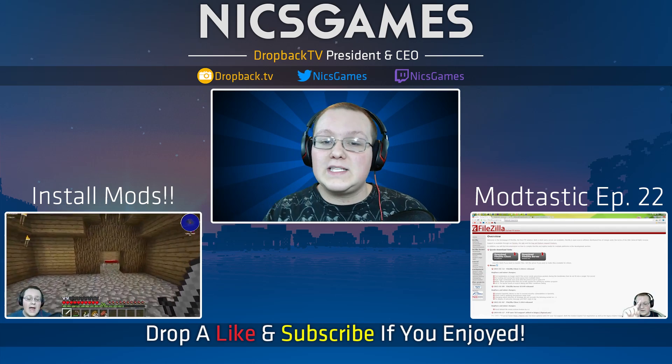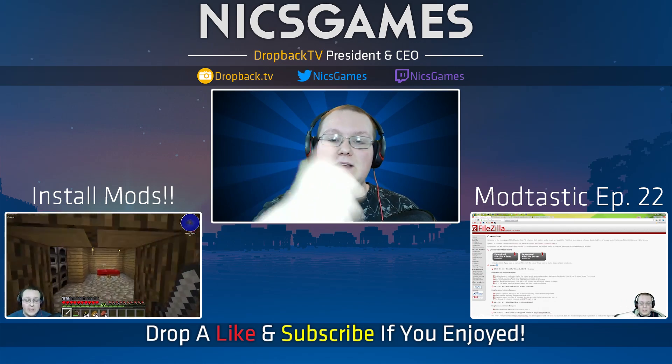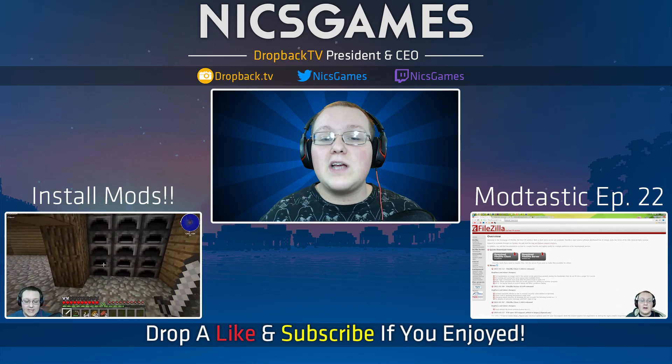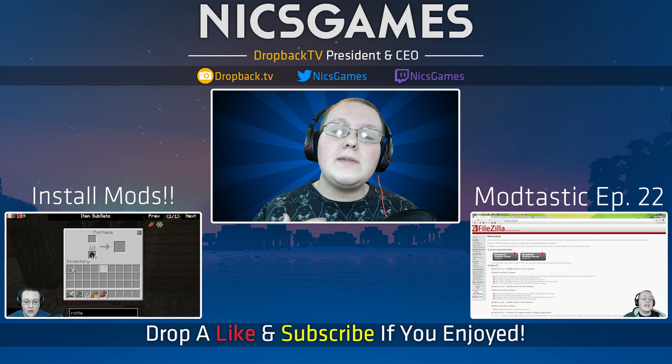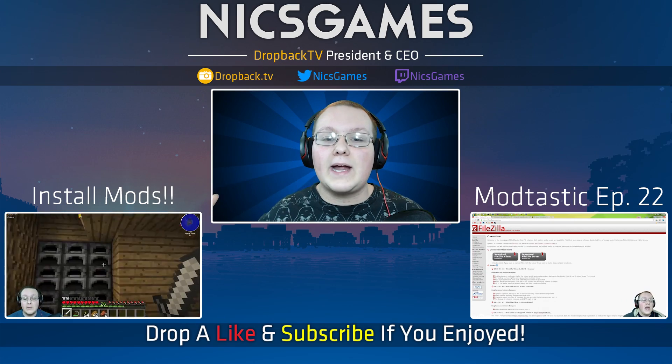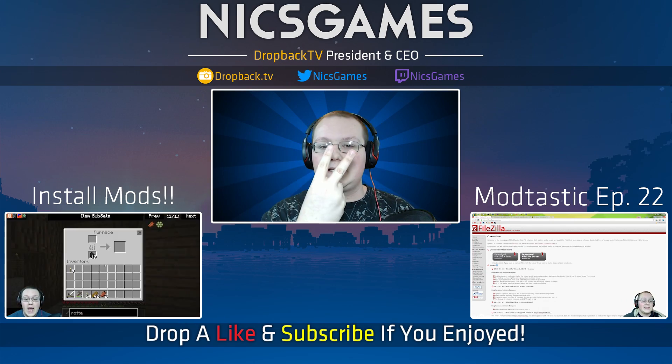Anyway guys. I hope you enjoyed this video. If you did please give a thumbs up. Subscribe to the channel if you haven't already. I'm Nick's Games. And I'm out guys. Peace.